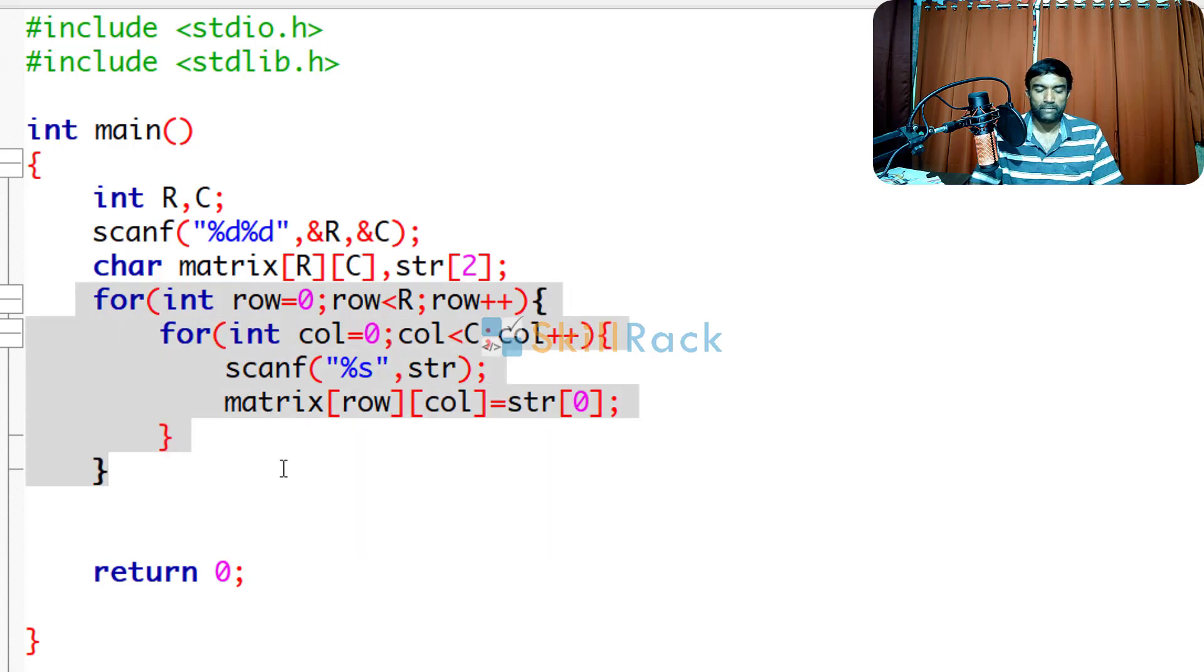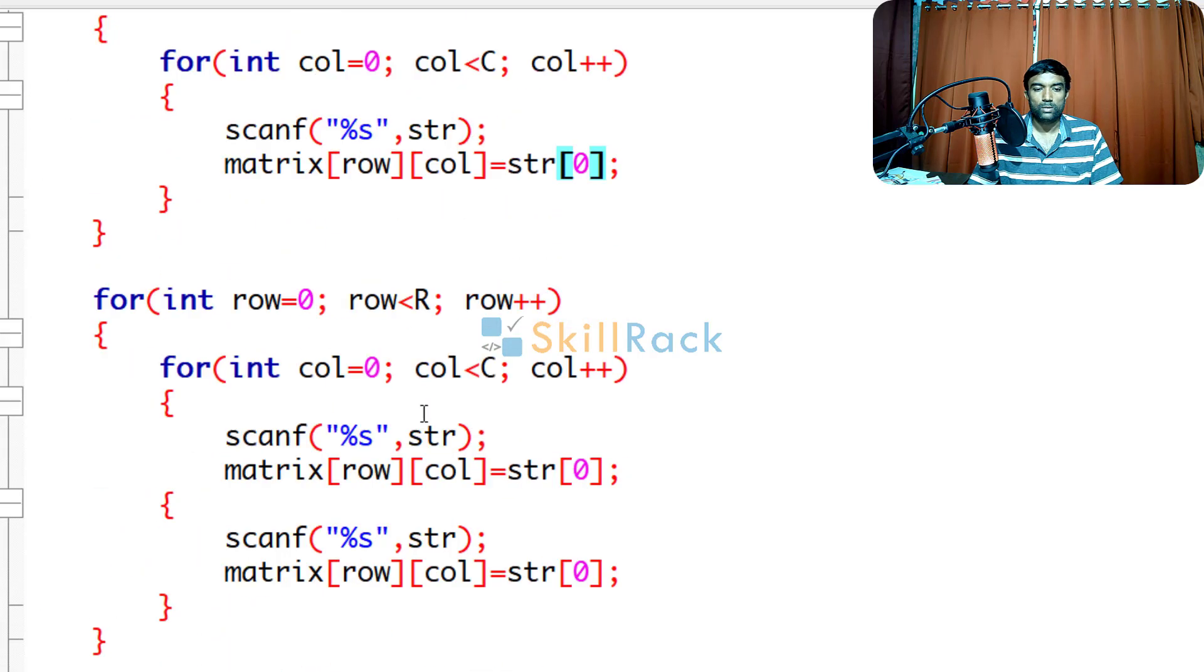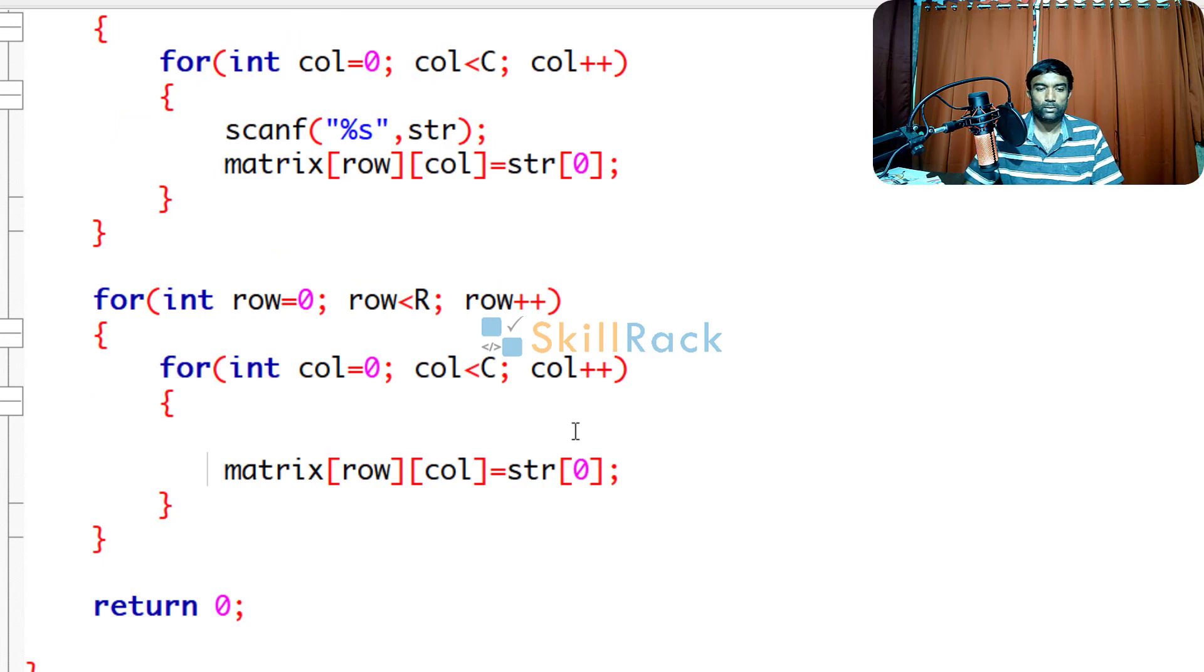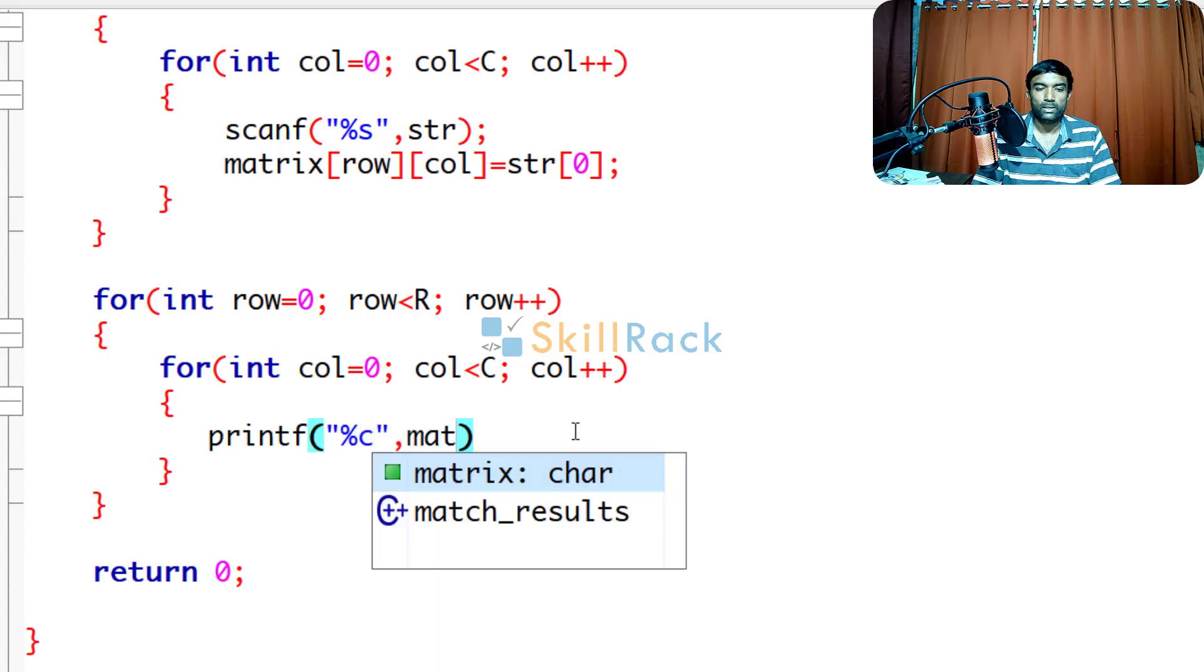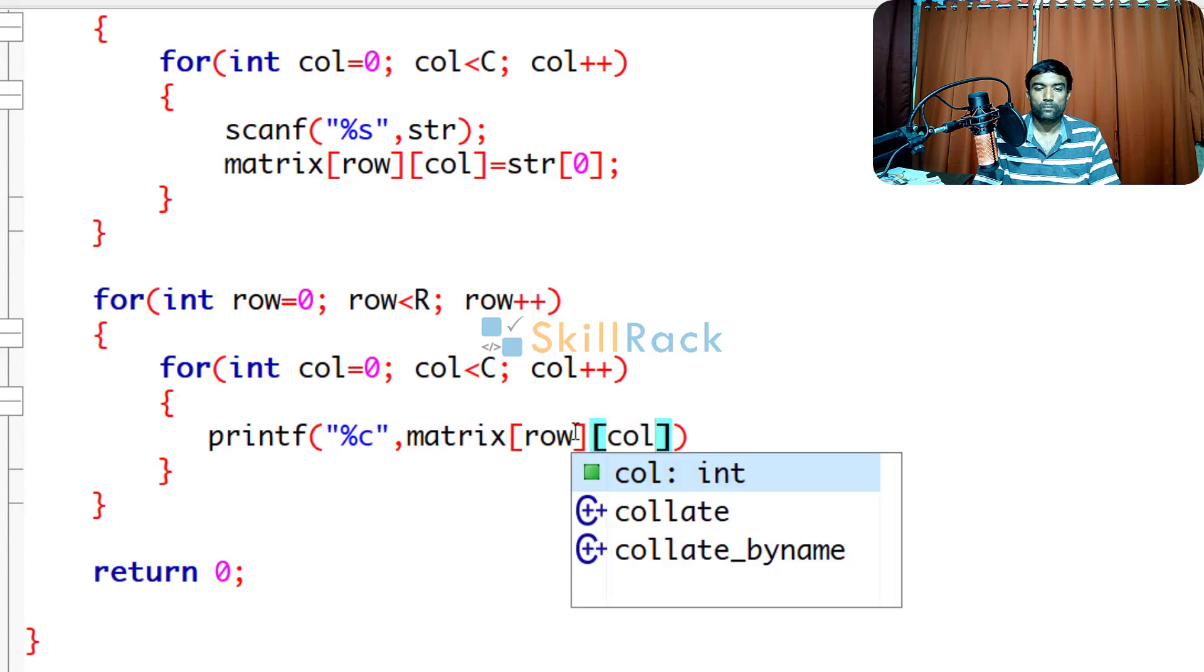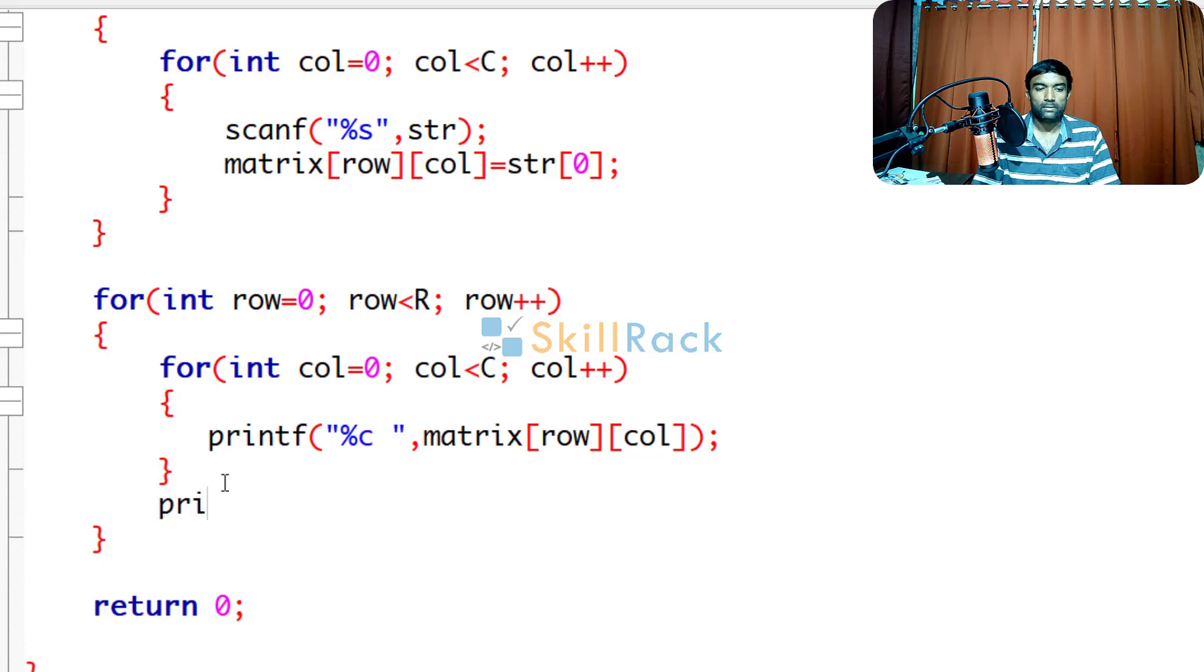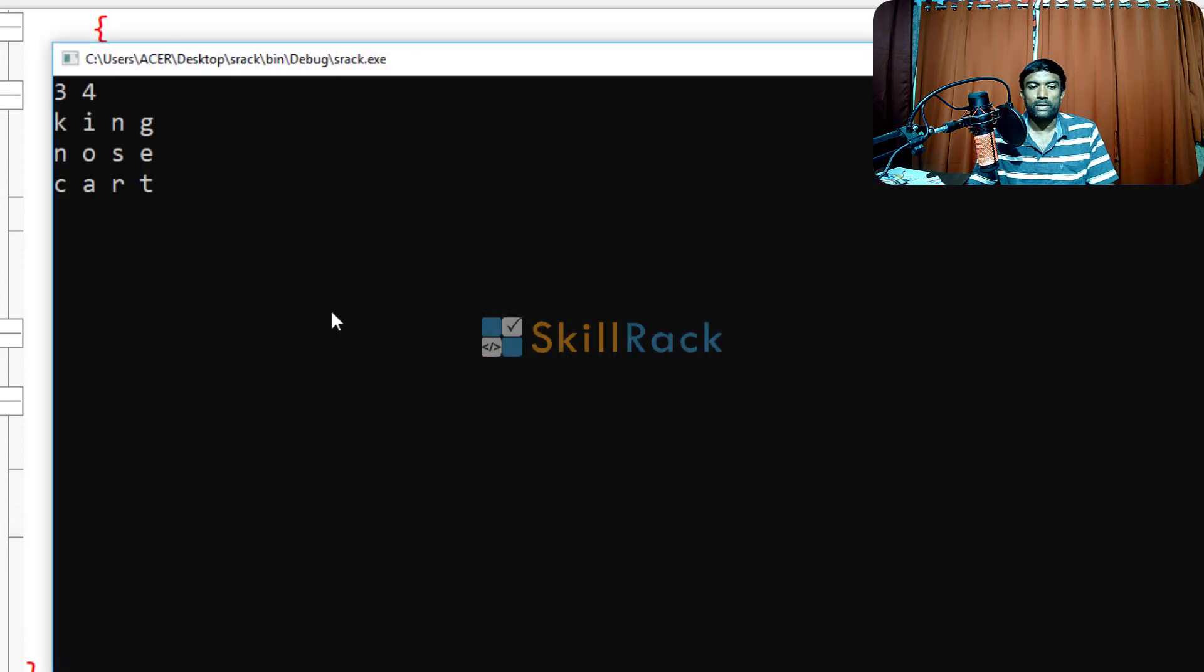So now let us print that and verify whether we have accepted the input properly. So let me format it. Here all I am going to do is I am going to just print the values. So I will say printf %c because it is a character only. So matrix of row col. So I will give a space also after the character. And then after every row is printed we will give a new line also. So now let us execute the program.